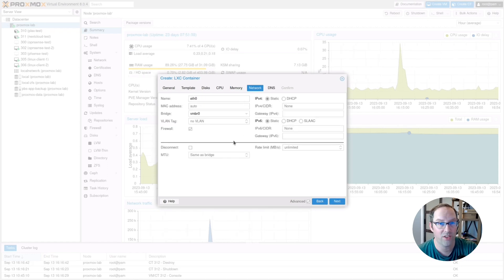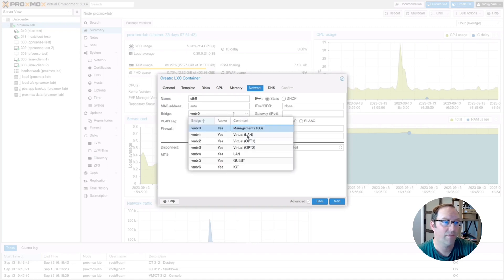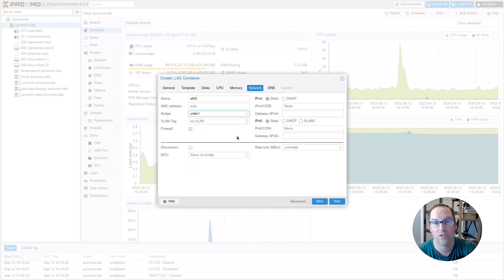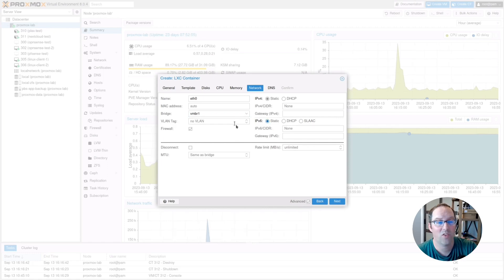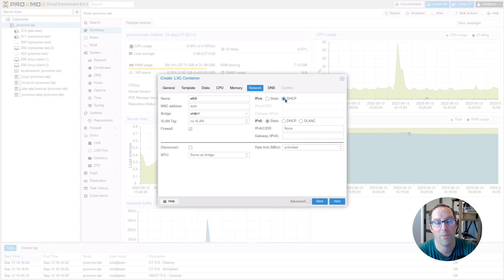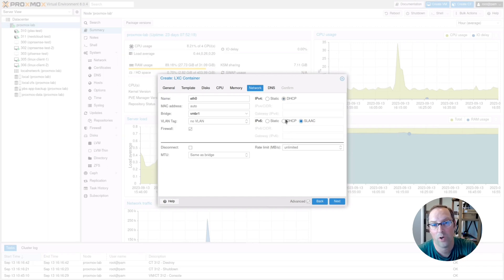For the network, pick the bridge for the network where you want Pi-Hole to live. I'm picking my virtual LAN bridge in Proxmox that represents my LAN network. For IPv4, I like to use DHCP and then assign a static IP in OpenSense so I can manage all static IPs in one place. For IPv6, I usually use SLAAC — it seems to work better in Proxmox in my experience. Set those two options and click Next.